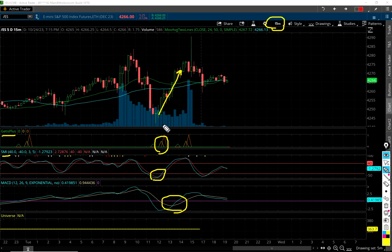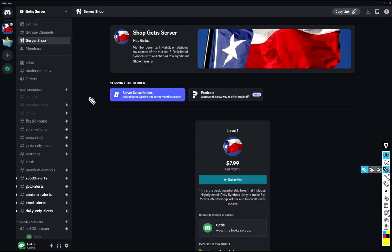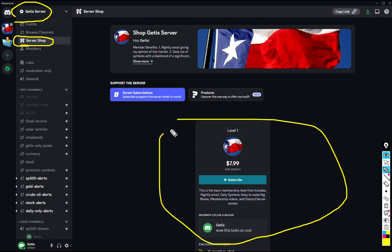If you did trade today, this was obviously the trade — really easy. If you're interested in becoming a member, it's $7.99 a month, which is an extremely good value. There's a link in the description right below the video — make sure you read the description carefully so you don't have any problems signing up. You'll be brought to the Discord server, click on Server Shop, and you'll see the $7.99 subscribe button. You get the streaming charts at 5-minute, 15-minute, and 1-hour intervals, plus the GIDDUS Plus indicator. Whenever it shows up on the streaming charts, an alert comes to the alert channel.